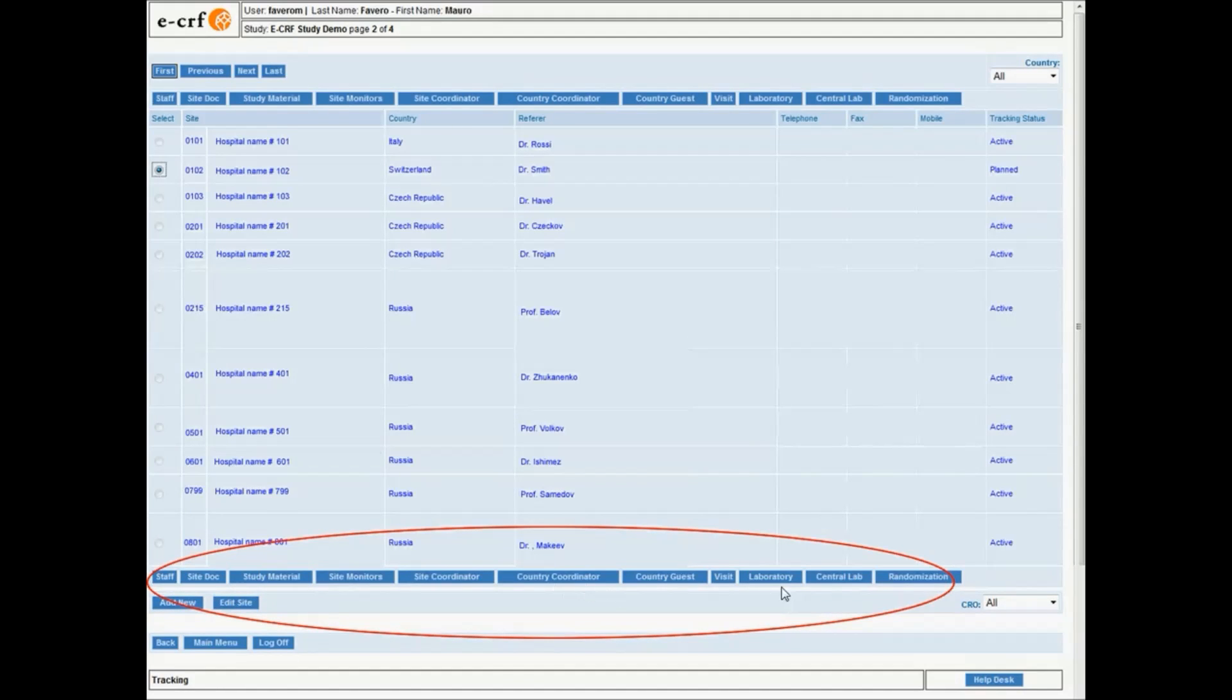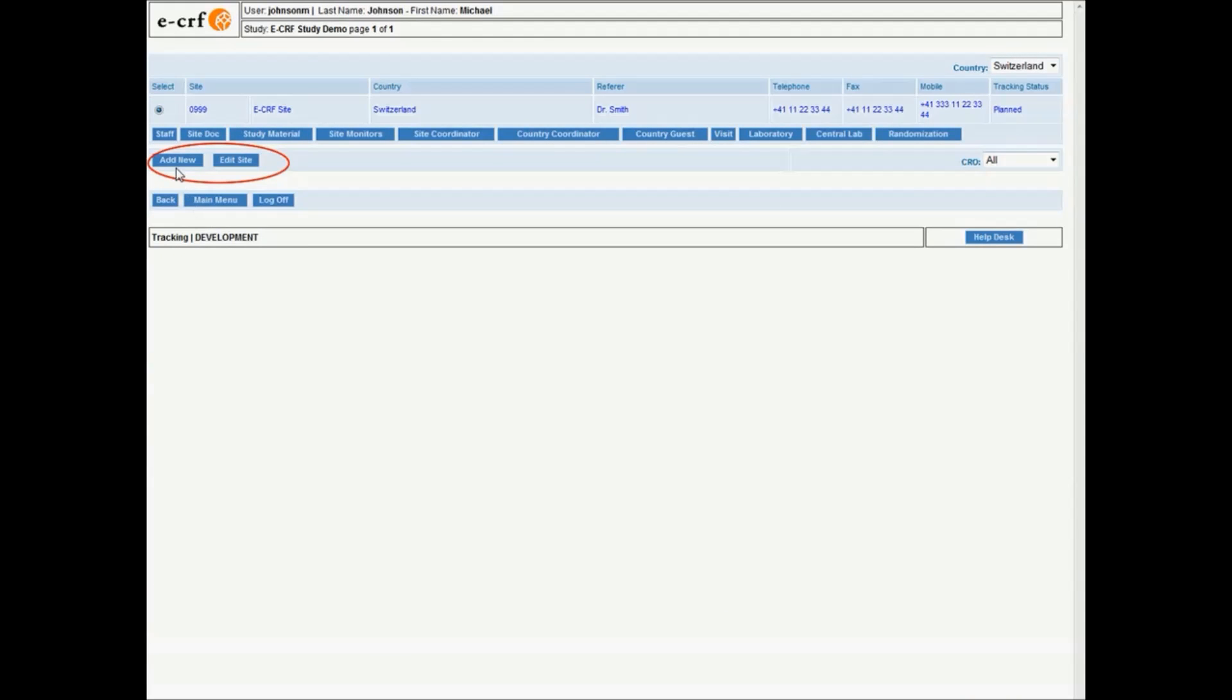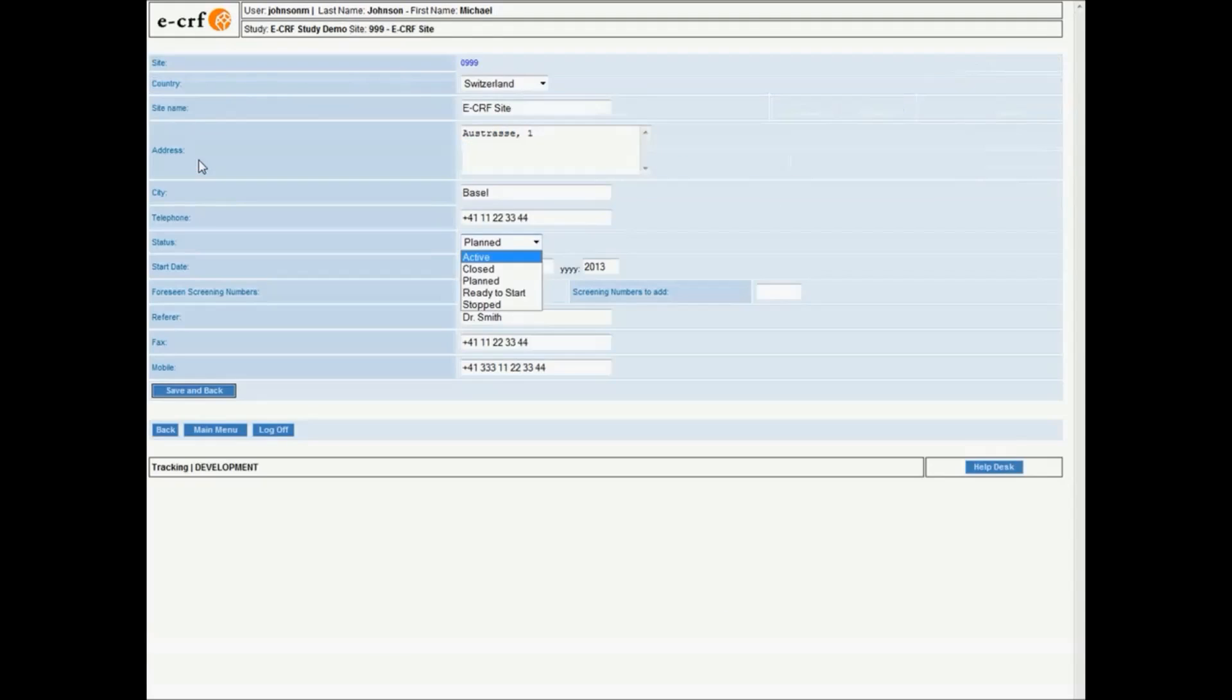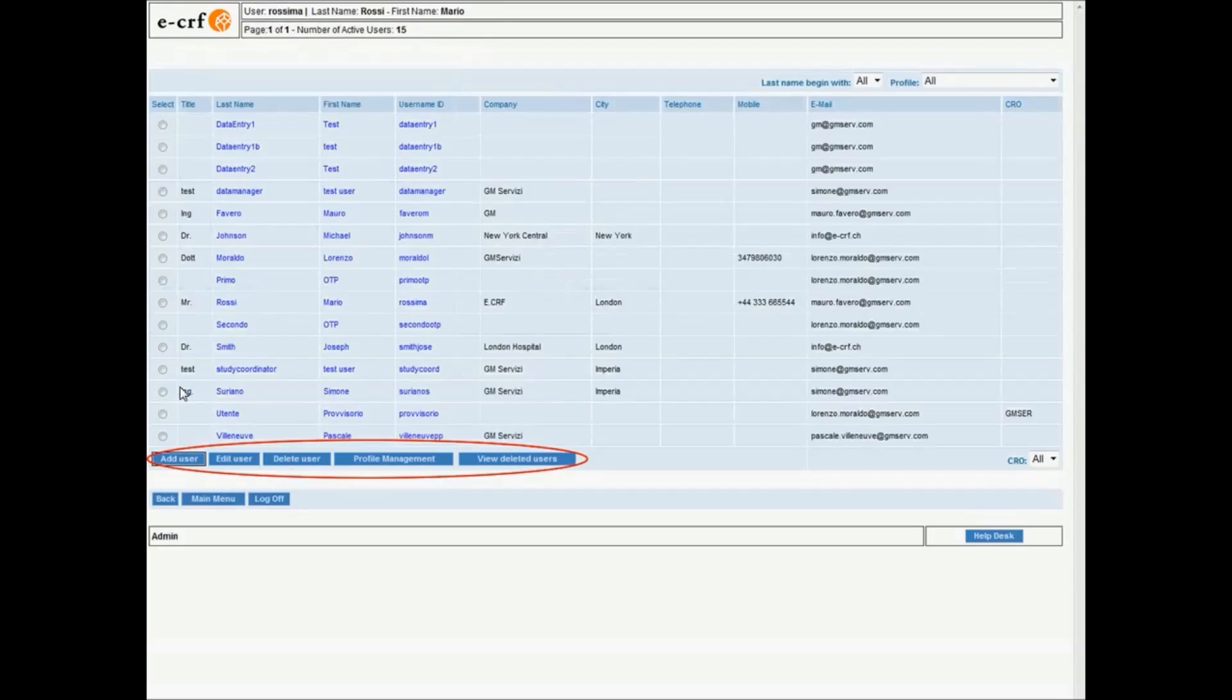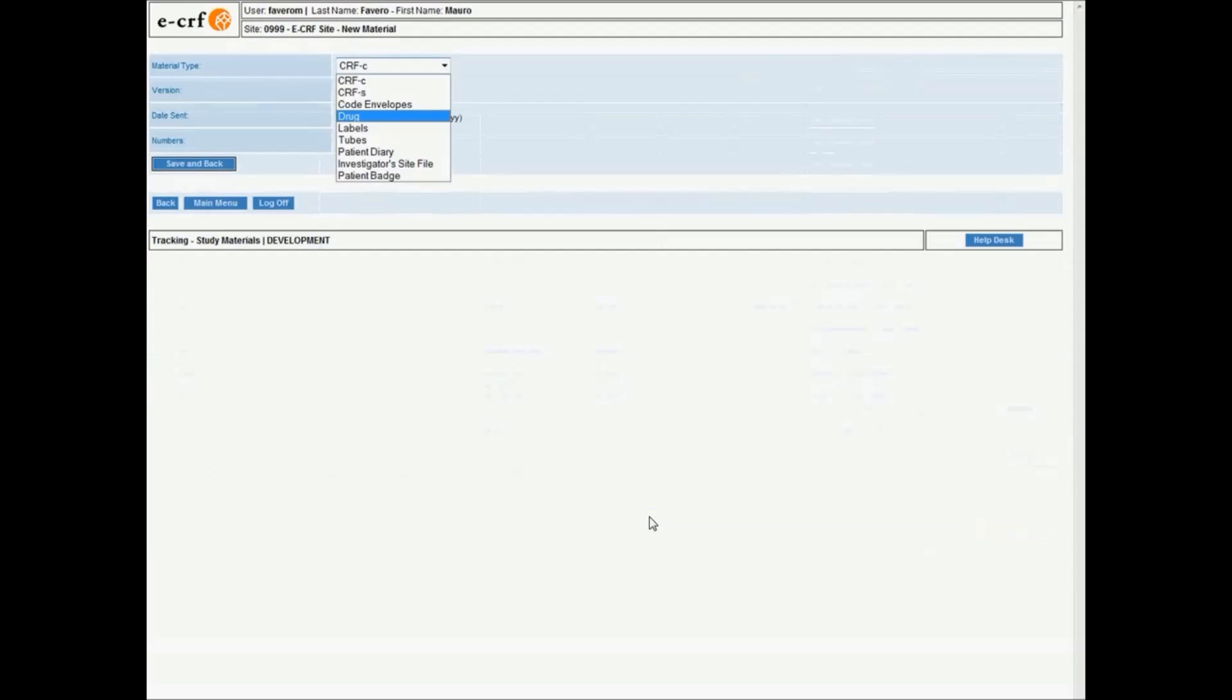Every study or clinical trial has a number of enrolled sites. You need to code and record their contacts and referees for a clean and easy-to-find database of information, very critical for the study lifecycle.